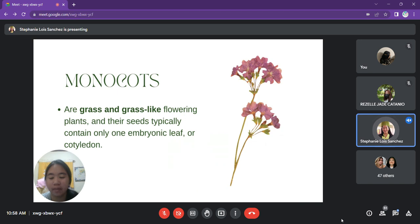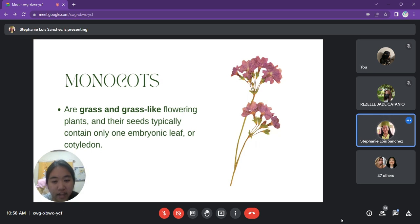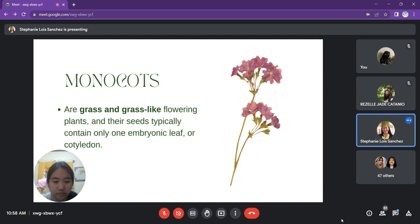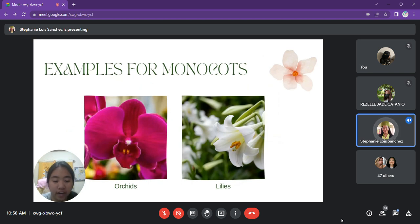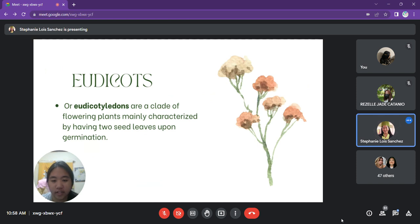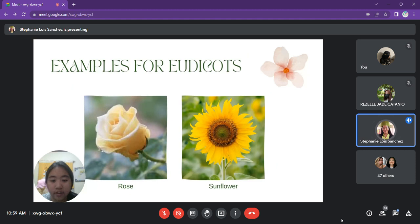We will now compare the two largest classes of flowering plants: monocots and eudicots. Monocots are grass and grass-like flowering plants whose seeds typically contain one embryonic leaf, or cotyledon — the seed leaf of a plant embryo that may contain food stored for germination. Examples of monocots include orchids and lilies. Eudicots, or eudicotyledons, are characterized by having two seed leaves upon germination. The prefix 'di' means two, so eudicots have two cotyledons. Examples include roses and sunflowers.